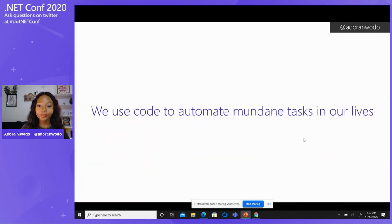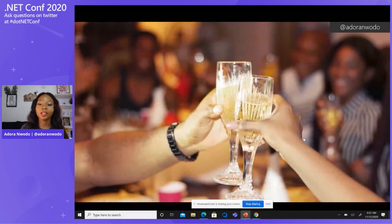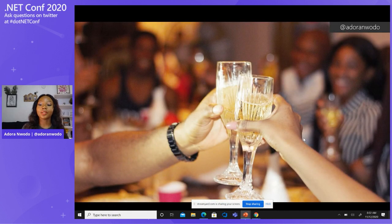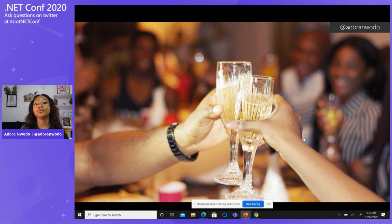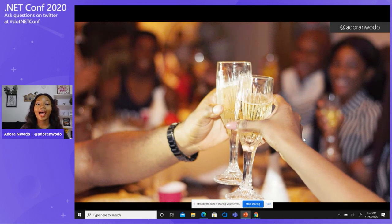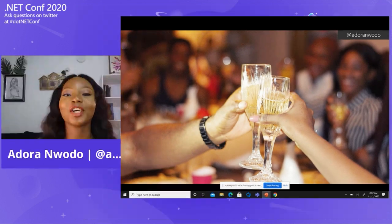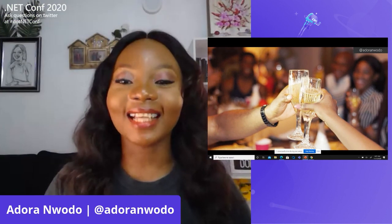We have different applications, different IoT devices that just help make our lives easier. And we are able to use code to automate different mundane tasks in our lives so that we can have time to do things that matter to us. And this picture — that's actually a picture of my hand.